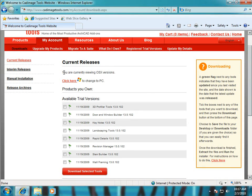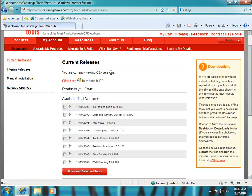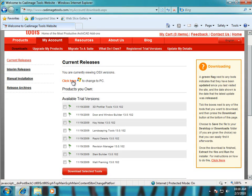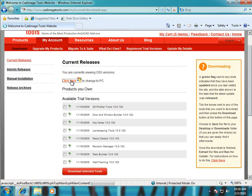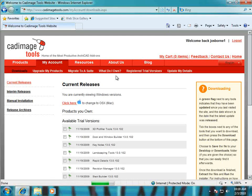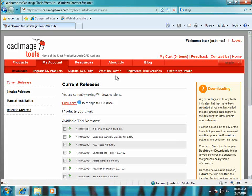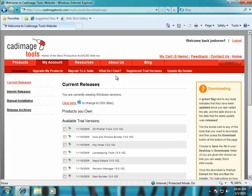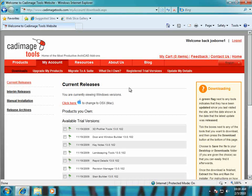You can see here it says we are currently viewing OSX versions so I'm going to click on this link to change to PC. In most cases this will already say that you're currently viewing Windows versions but it depends on what you have set your profile's default platform to.